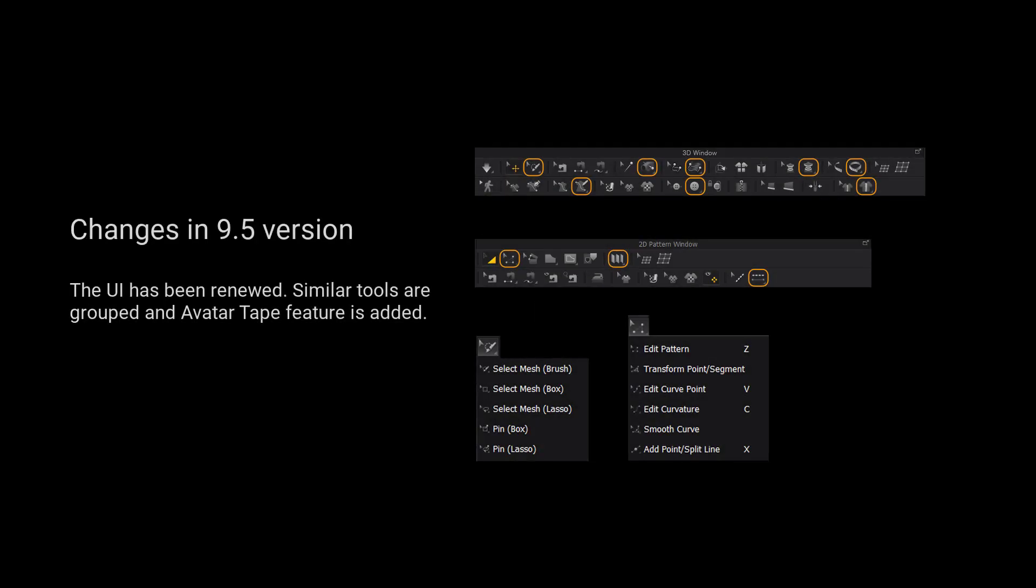For those using version 9.5 and up, we have grouped more tools for a cleaner user interface. Please long press the left mouse button on the tool to view a list of all the tools in the tool group.